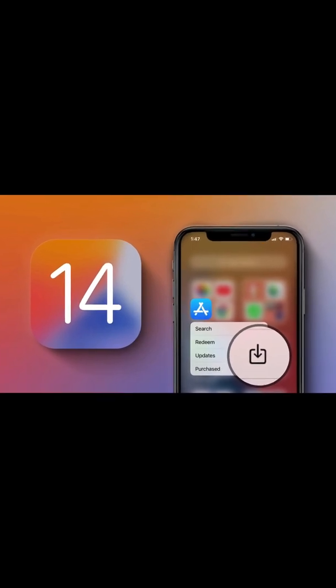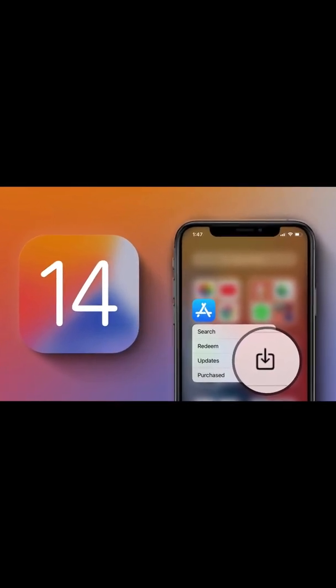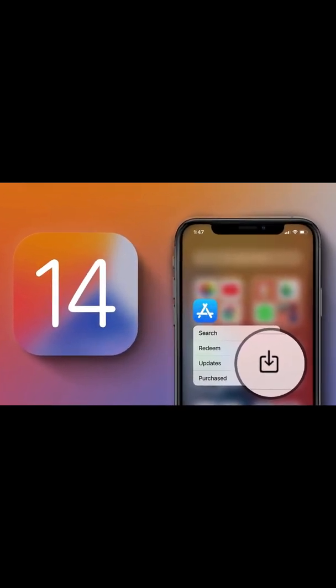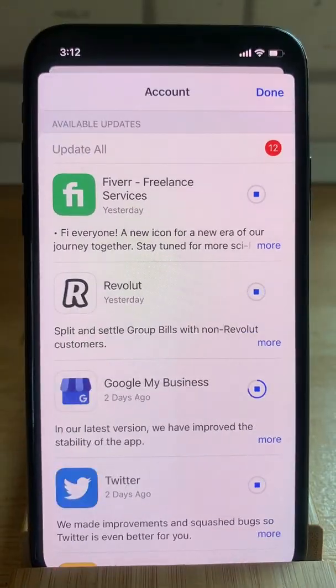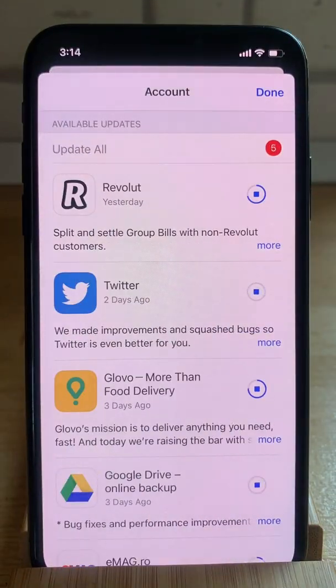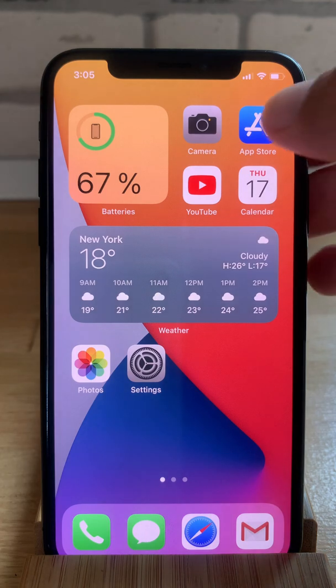This is the first thing that you have to do after updating your iPhone to iOS 14. Welcome to the iphontrix.org YouTube channel, and let's dive right into the content.